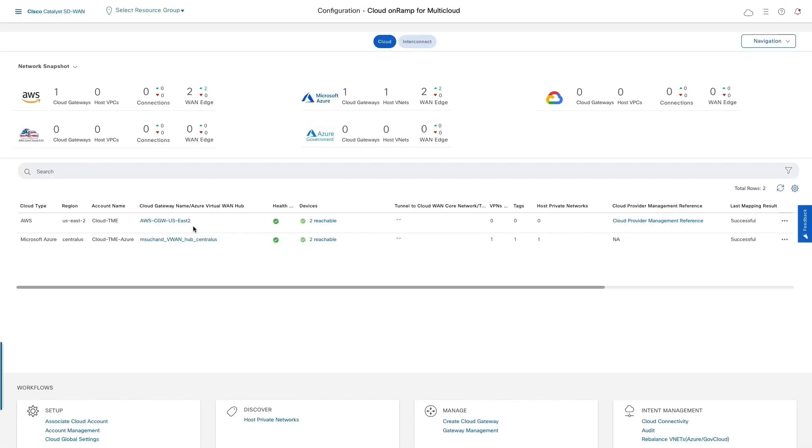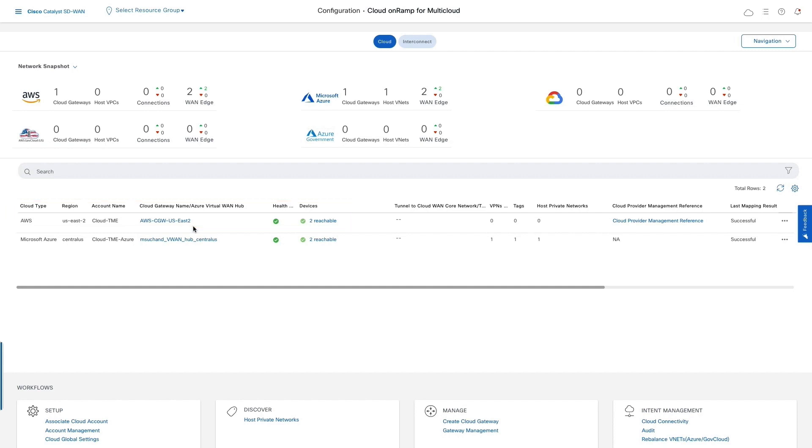Let's start with Cloud OnRamp for multi-cloud dashboard. We have already deployed virtual SD-WAN routers in AWS US East region. Now, we will enable connectivity for the specific VPN 10 segment.